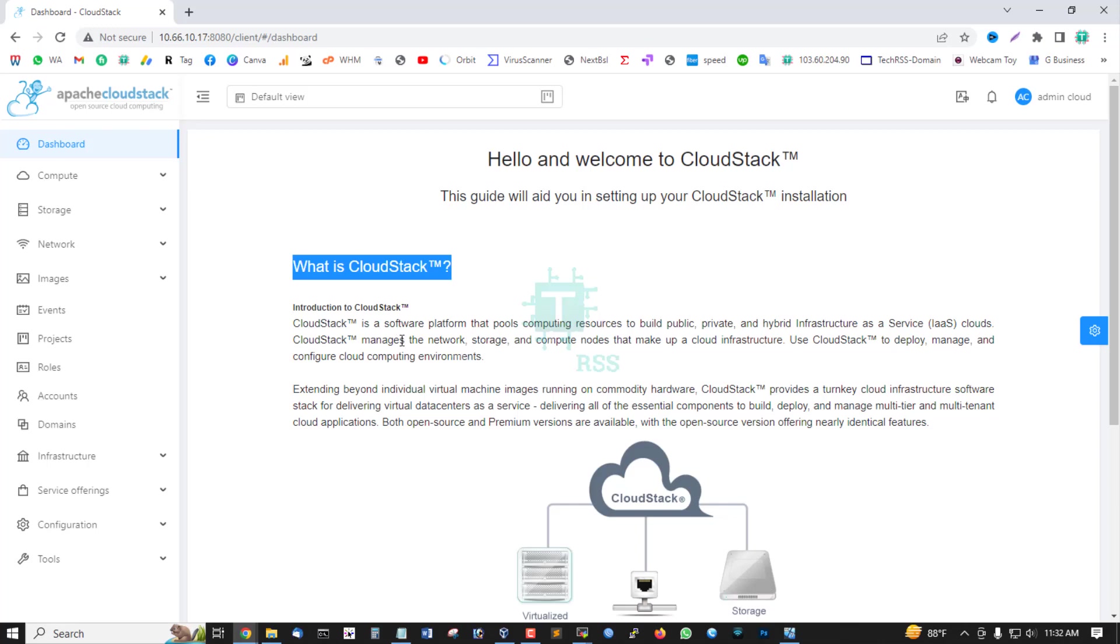CloudStack is a software platform that pools computing resources to build public, private, and hybrid infrastructure as a service.